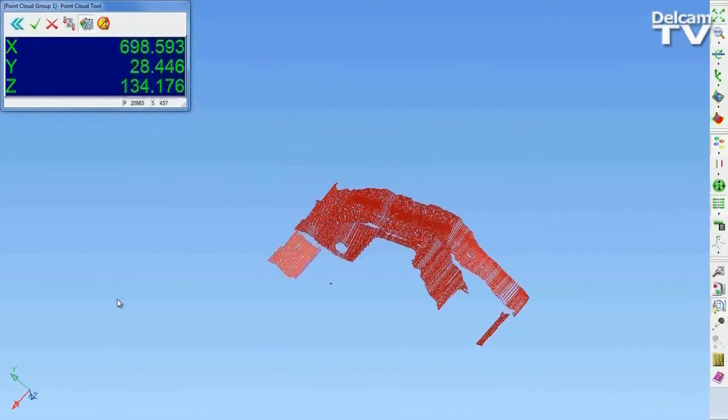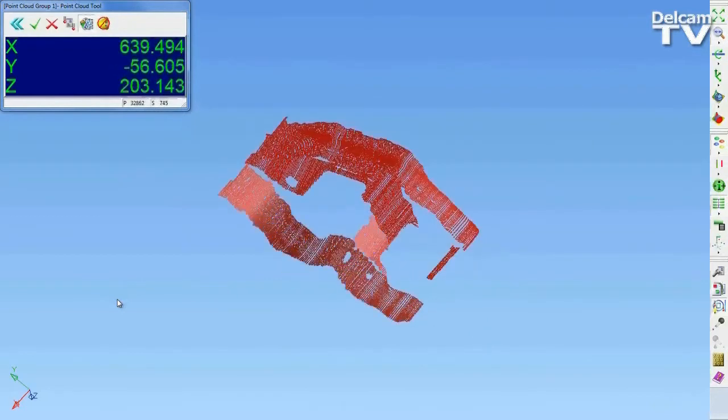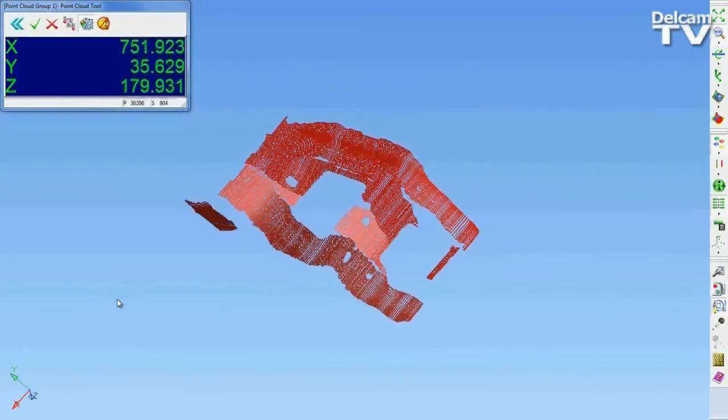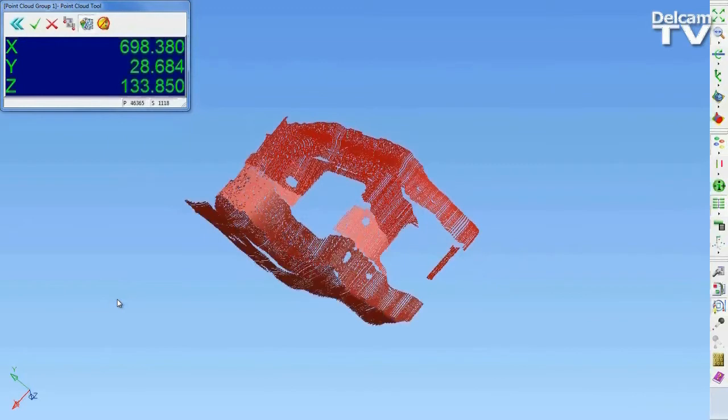Select Play All to carry out the measurement. PowerInspect will guide you through the measurement process. You measure the sequence for the new part in just the same way as you did for the first one.